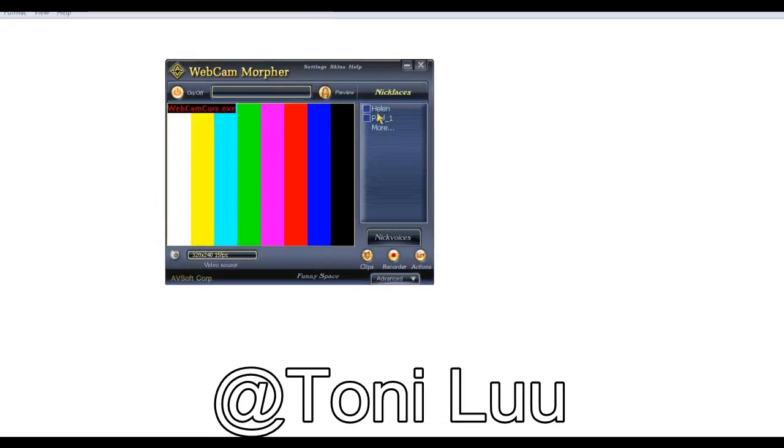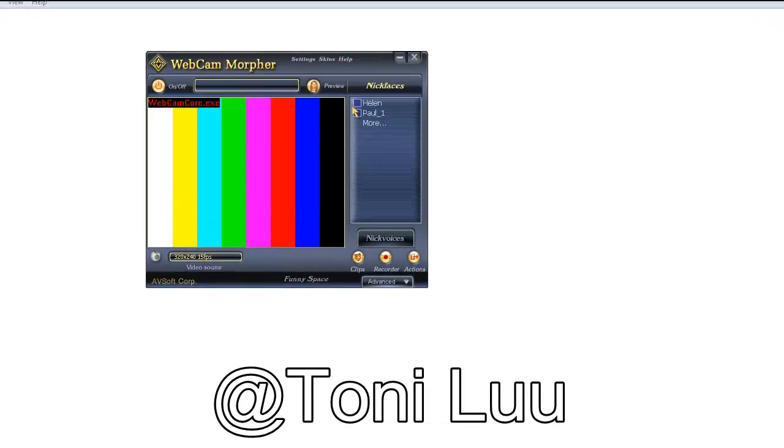In this tutorial, I will show you how to use Webcam Morpher with Skype chat, one of the most popular live webcam chat communities.